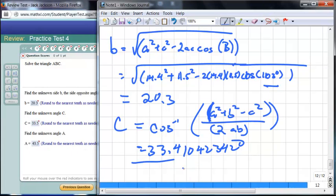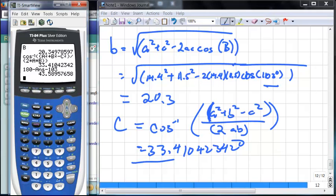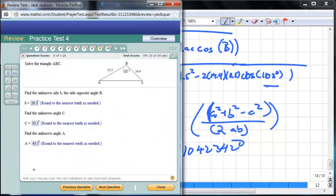The remaining angle is found by subtracting: 180° − 33.4° − 103° gives approximately 43.6°. That's slightly off from the textbook, but our approach is correct — the discrepancy comes from the textbook's premature rounding.